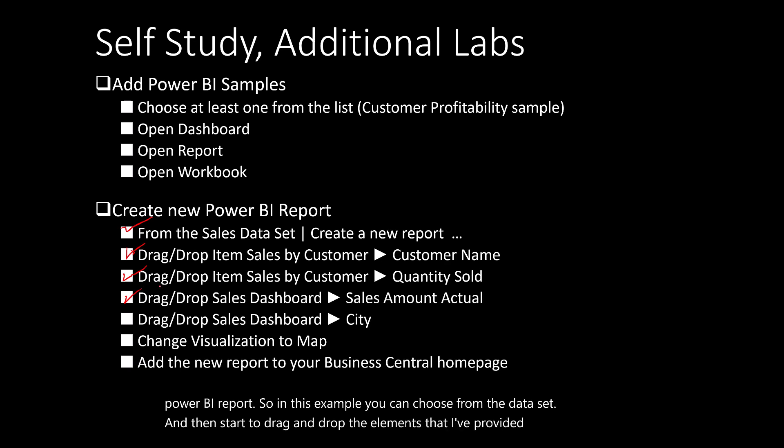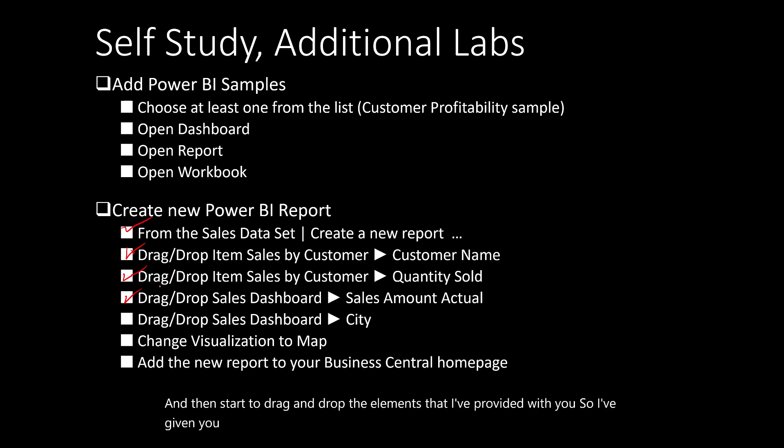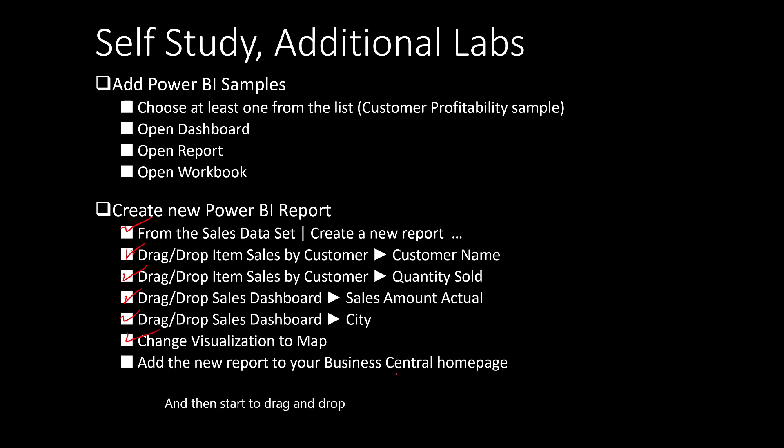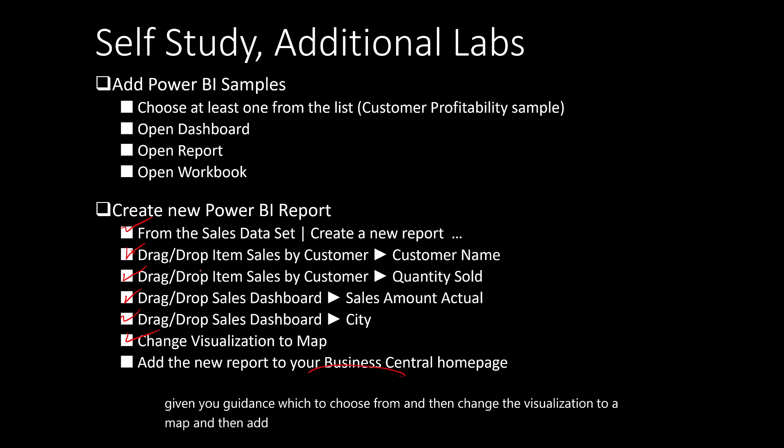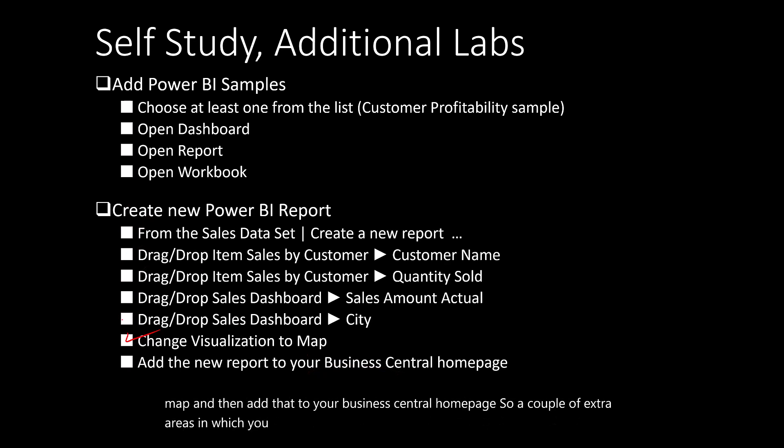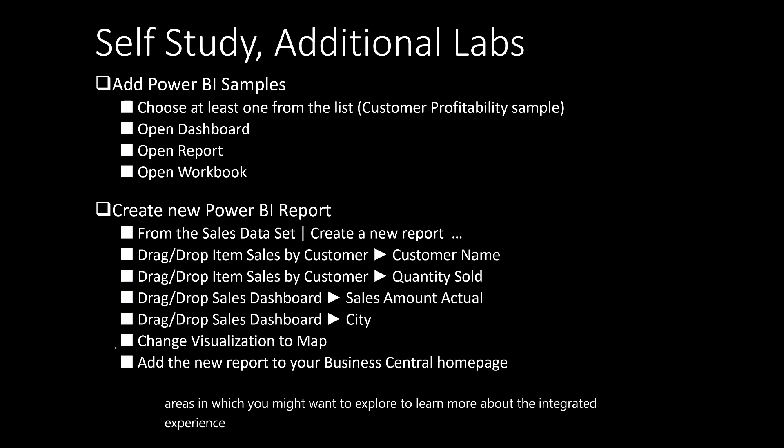I've given you guidance on which to choose from and then change the visualization to a map and add that to your Business Central homepage. A couple of extra areas in which you might want to explore to learn more about the integrated experience with Business Central and Power BI.